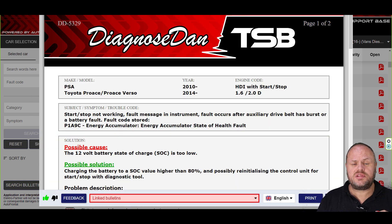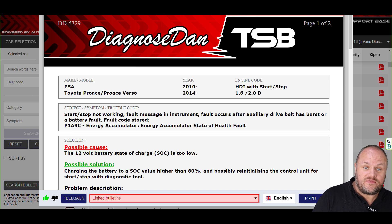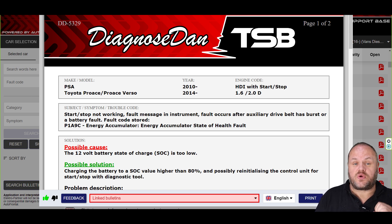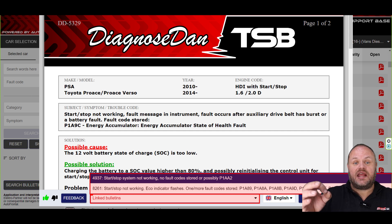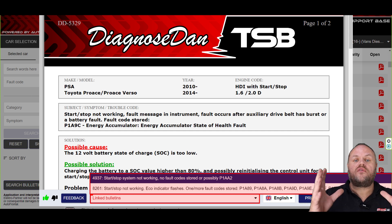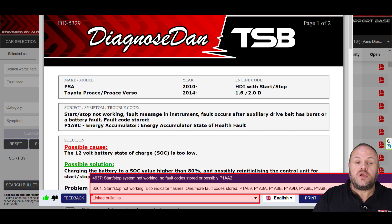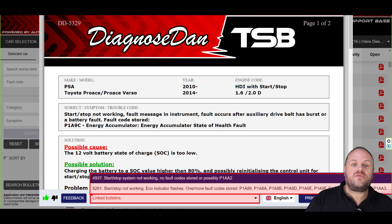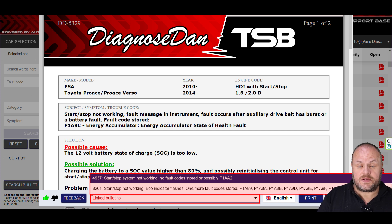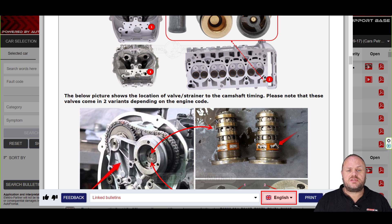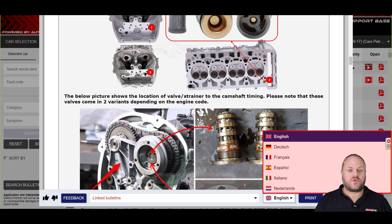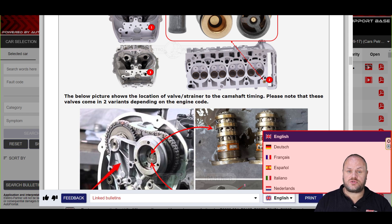Sometimes when you have selected a bulletin, the system knows that other bulletins hold very relevant information for the issue you're trying to solve. In those cases we link those bulletins to the bottom of the bulletin you've just selected — we highly recommend you read them before continuing your troubleshooting. At the bottom of the bulletin you can also change the language to six different options, though five of them are Google translated. If something seems off, we always recommend checking the original English version.